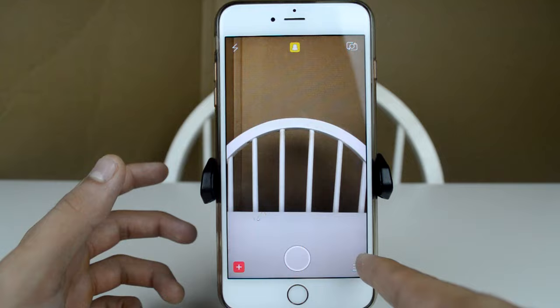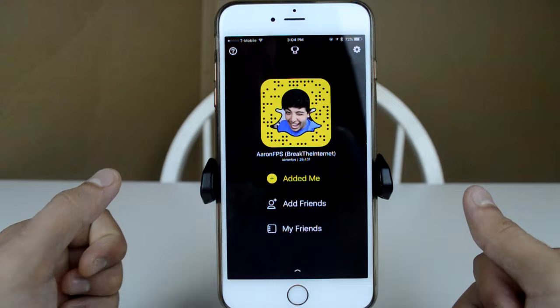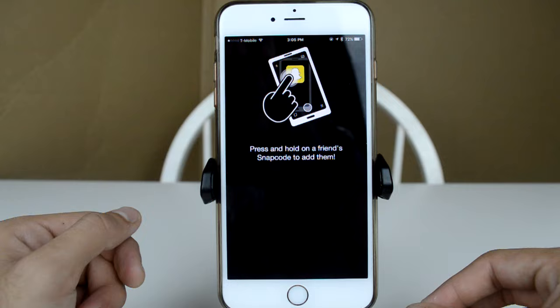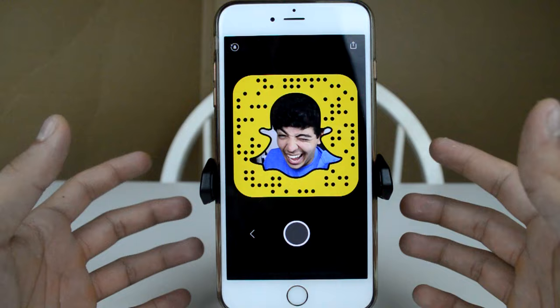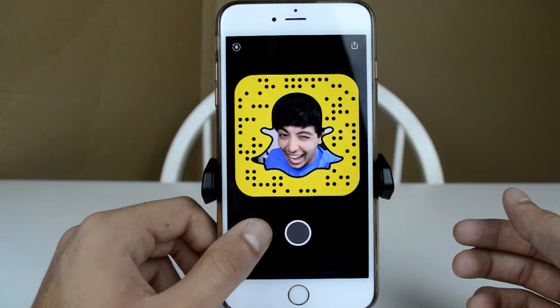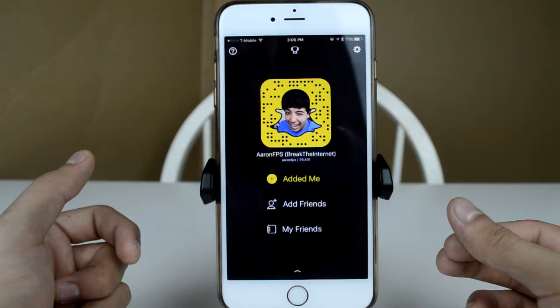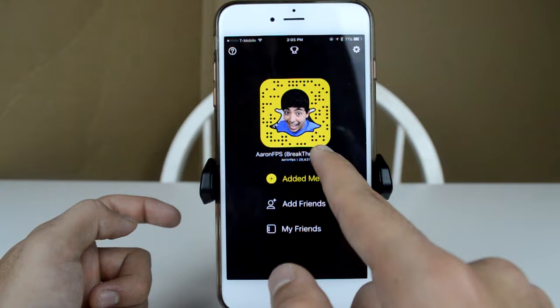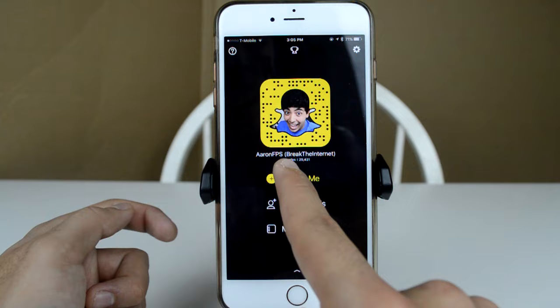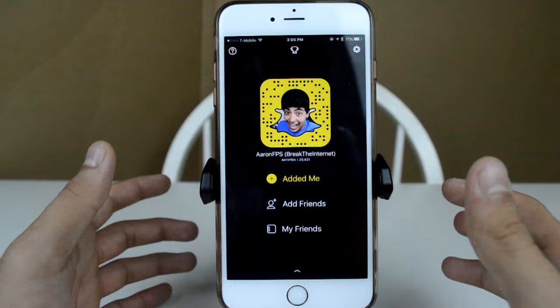The one thing we haven't looked at yet is the main control center up top — the ghost icon. Up here on the left you can take pictures of other people's Snapcodes to add them. Your own Snapcode is shown here — it's completely unique to you, and people can scan it to find you on Snapchat. You can also see your display name, which you can edit, and your username underneath it, which in my case is AaronFPS — that's set once when you create your account and cannot be changed.